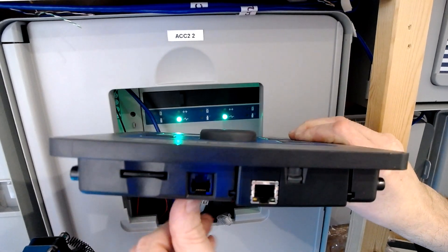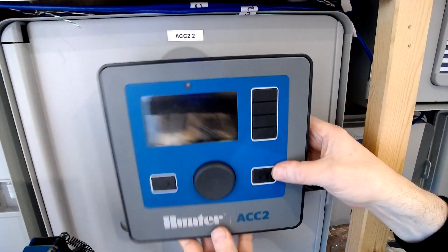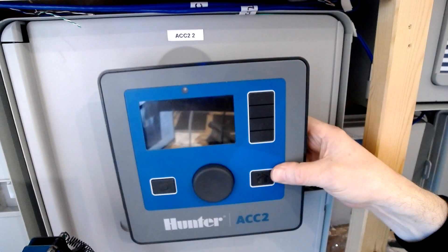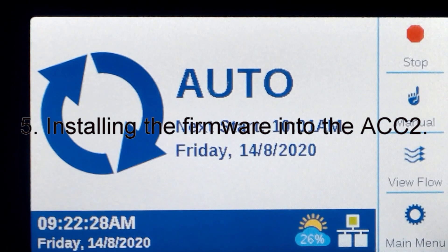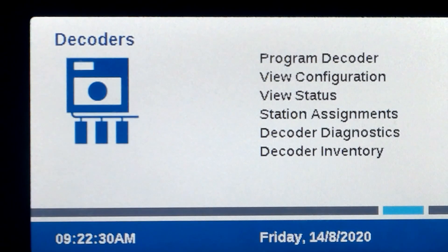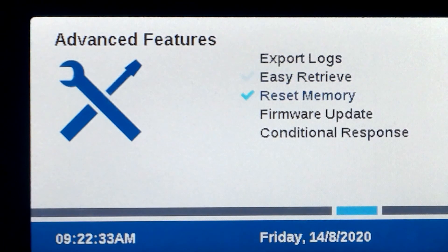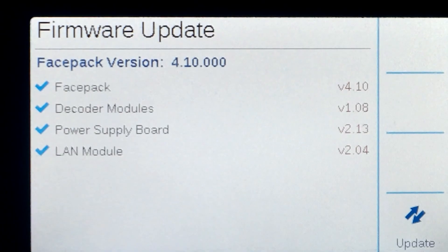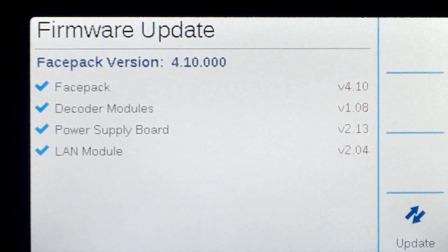We're now ready to update the firmware. Using the multifunctional button, navigate to Advanced Features. From there, scroll down to Firmware Update.